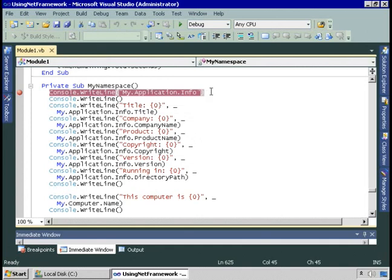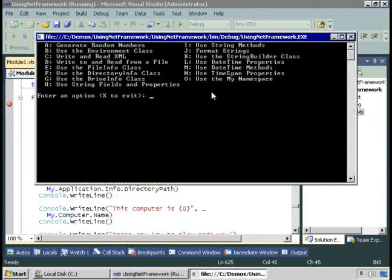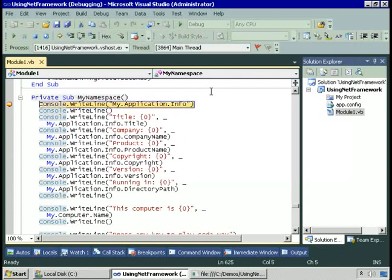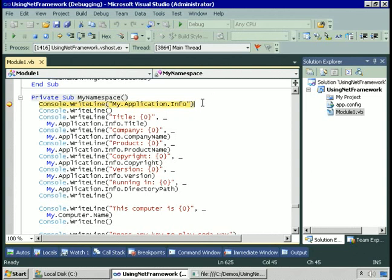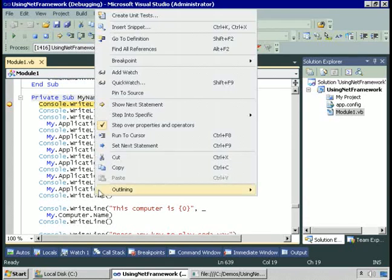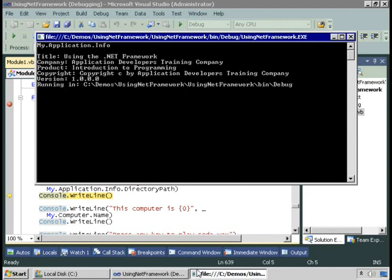In the code here, we're going to read those properties at runtime and display them. Let's start the application, and then I'll start the My namespace example by pressing O. Then we'll display My.Application.info.title, company name, product name, copyright, version, and finally, directory path. We'll run to cursor and display these. The title, company, product, copyright, and version were all things I entered in that dialog.